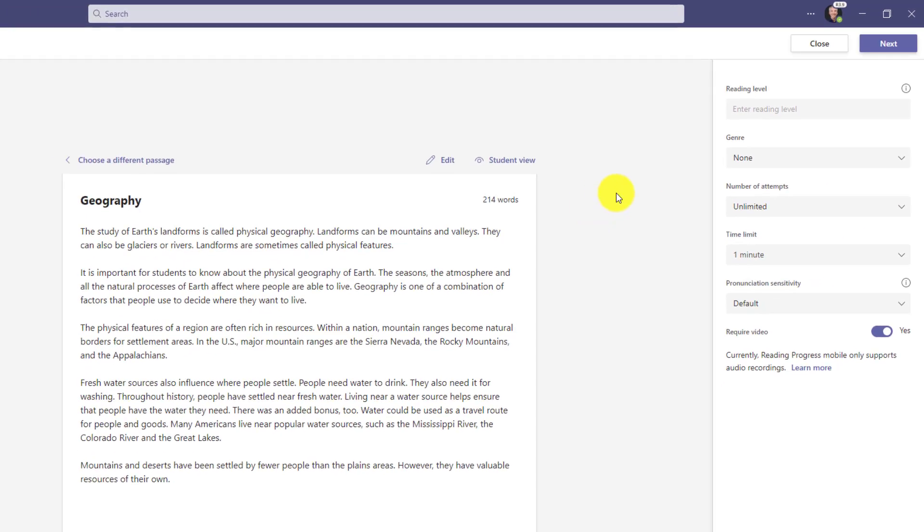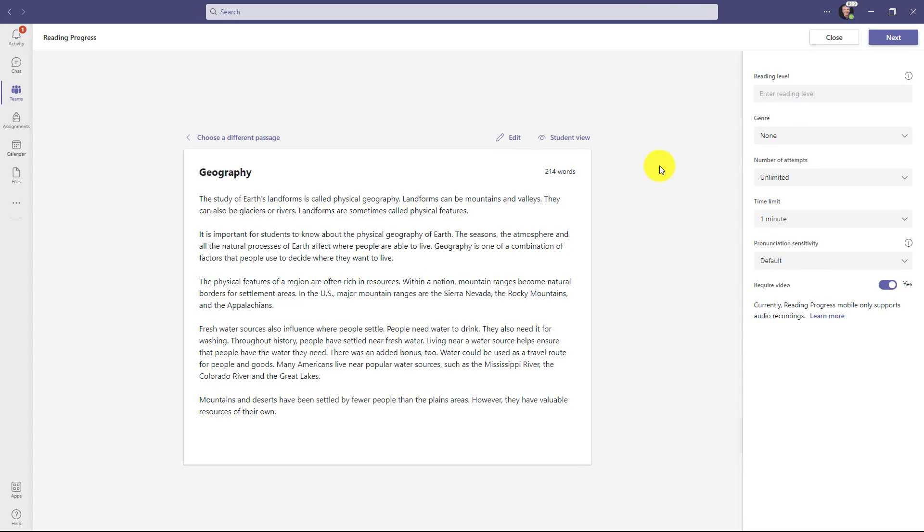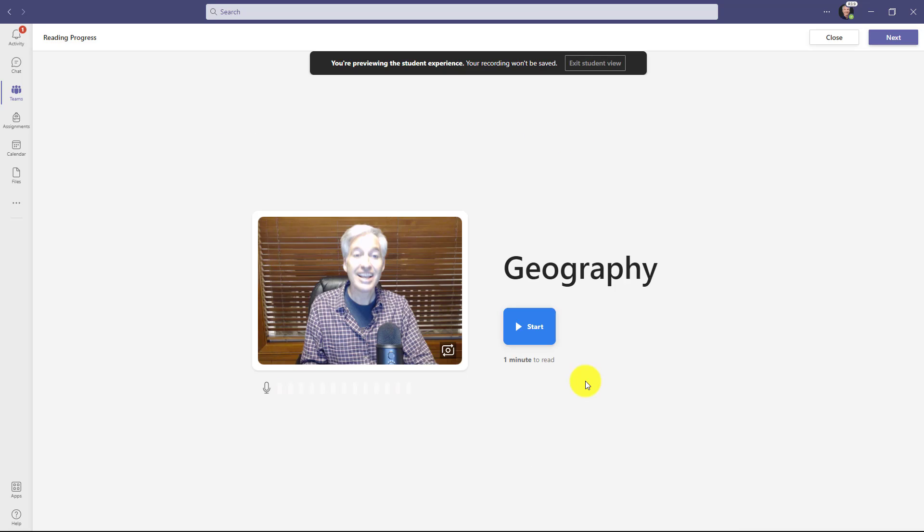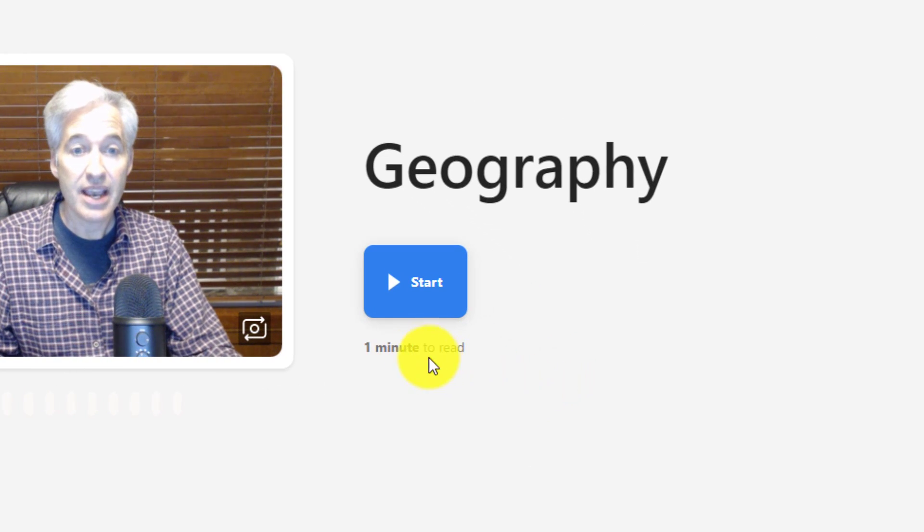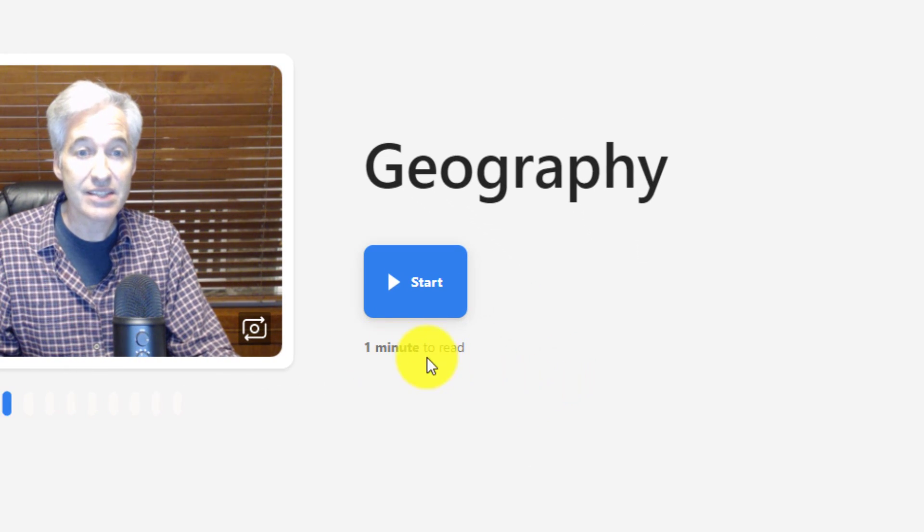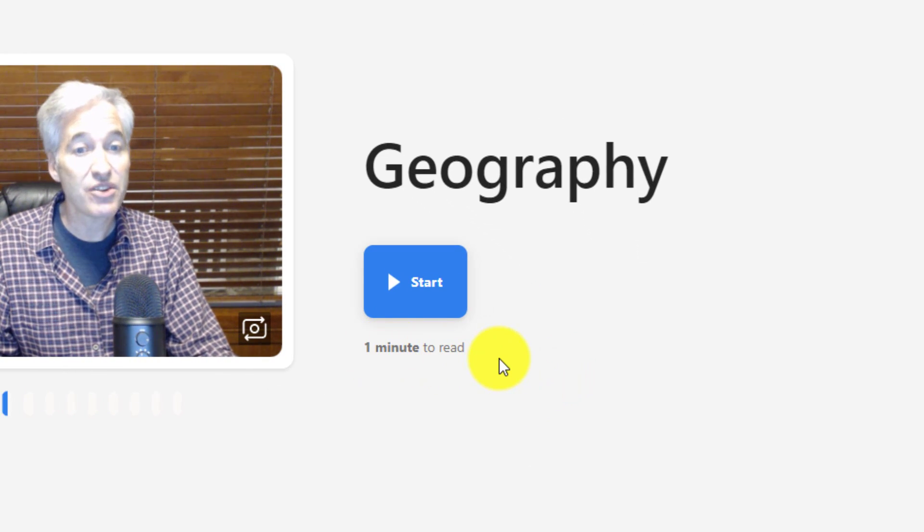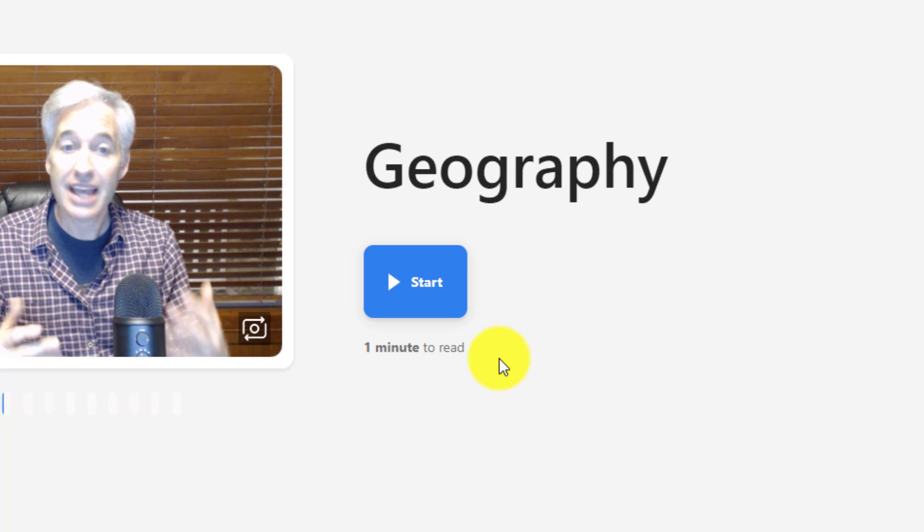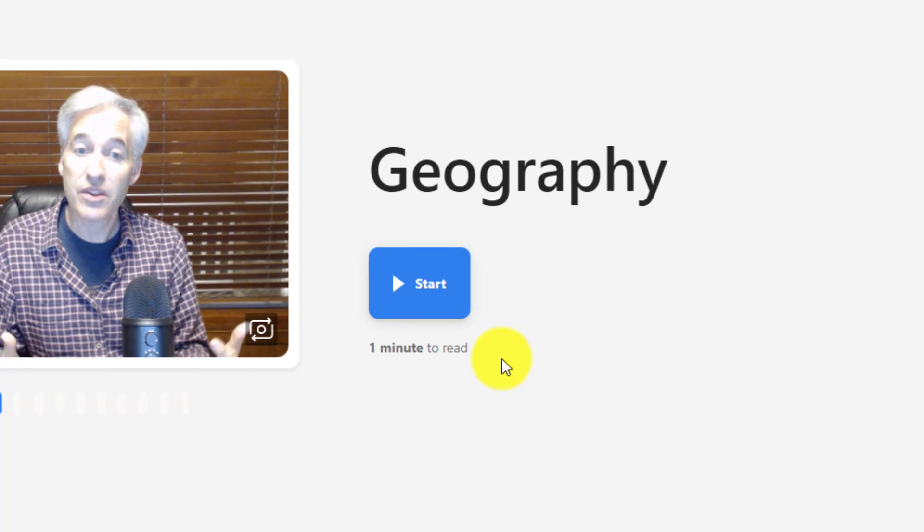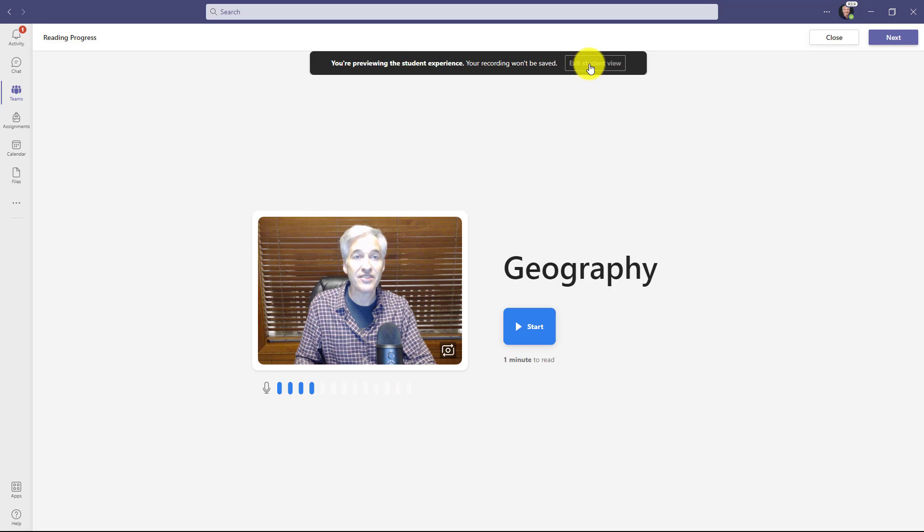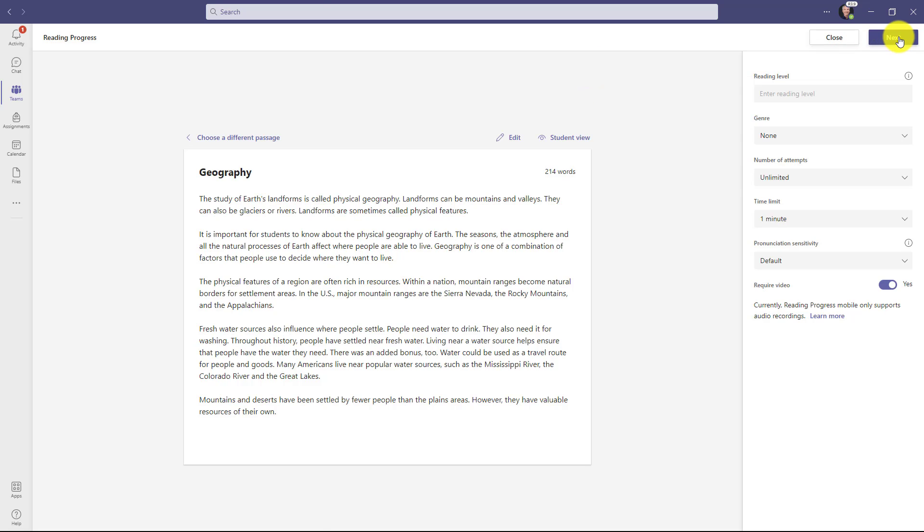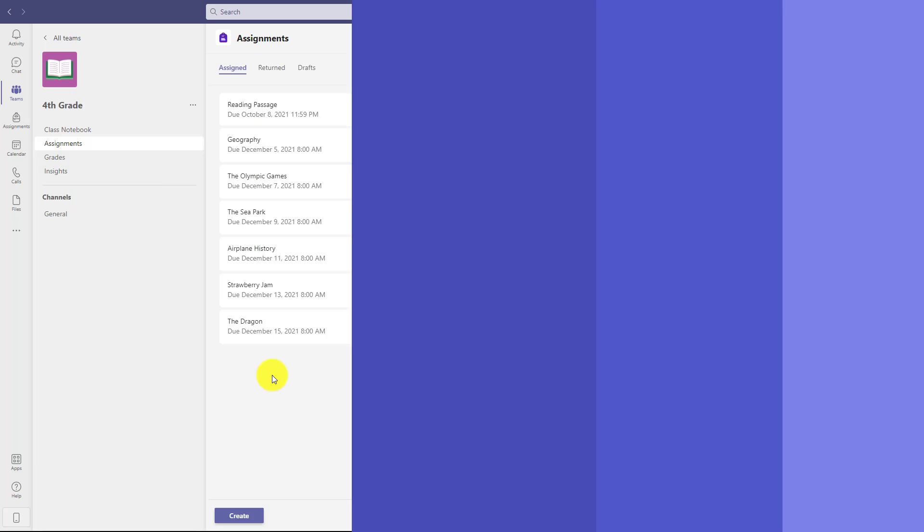If you want to see what it looks like on the student side when a time limit is set, right here you can choose student view. And now you can see the student view. And right here, it says one minute to read. So that lets the student know that this is a timed passage and then they can start. I'll exit out of student view and then I can just make my assignment.